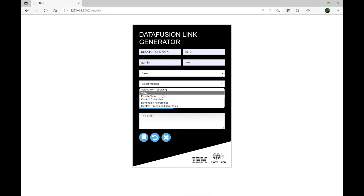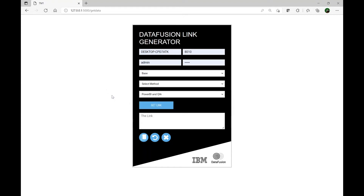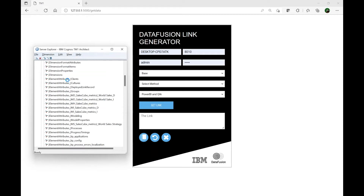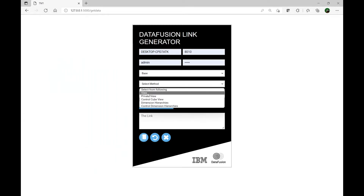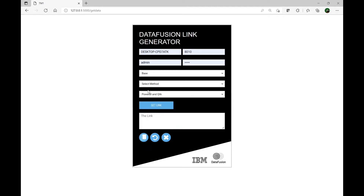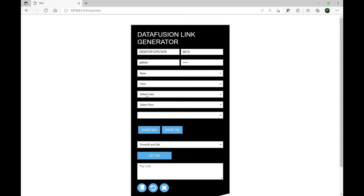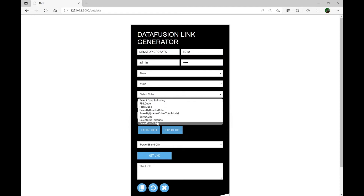For this example I will use the 'view' method which is public views. You will notice that as soon as I click on that first option, Data Fusion will start talking to TM1 and will pull all the TM1 cubes. We have about seven cubes within the sdata instance. When I select 'view' as the method, those seven cubes will pop up in a separate dropdown. I'm going to select 'view' and you can see Data Fusion is now talking to Planning Analytics — it gives us the option to select the cube, and I can see those seven cubes listed.